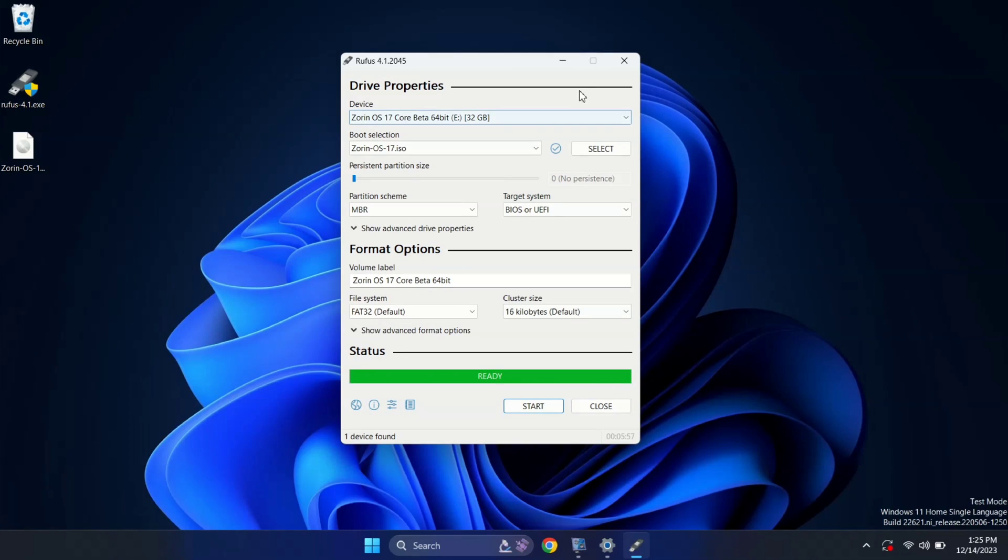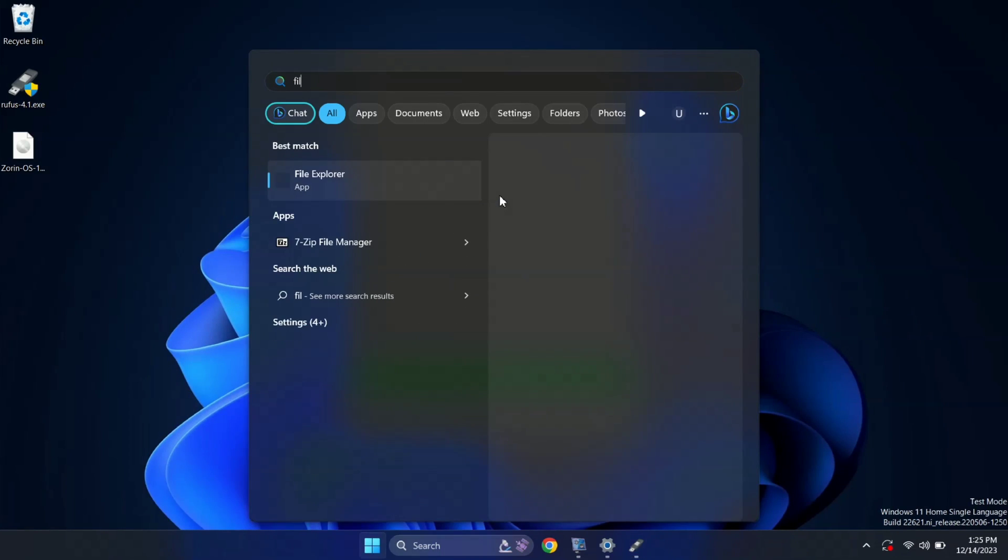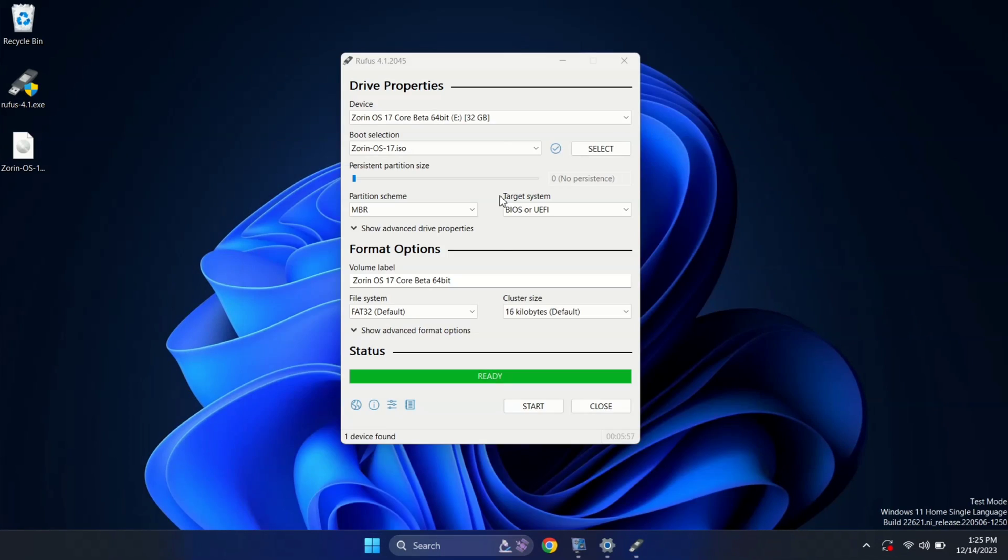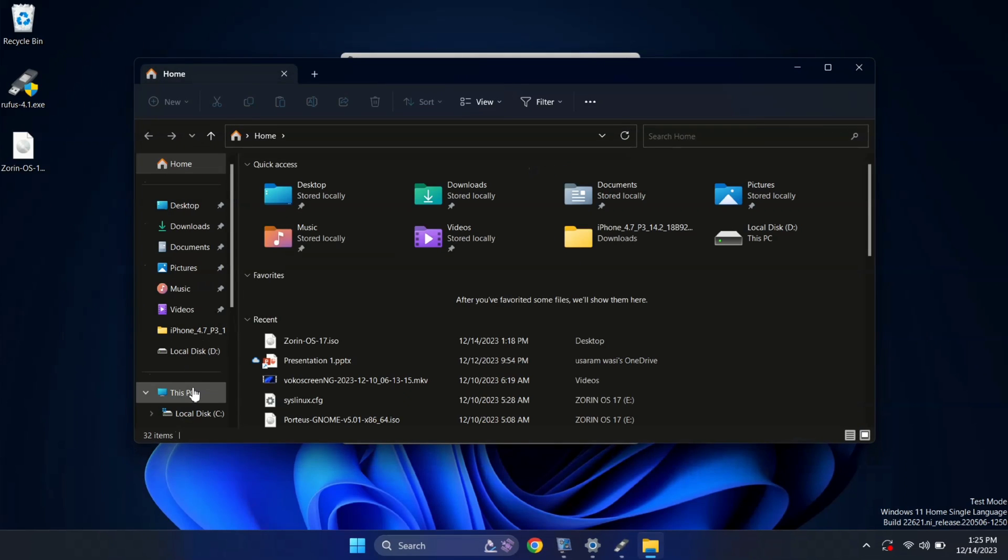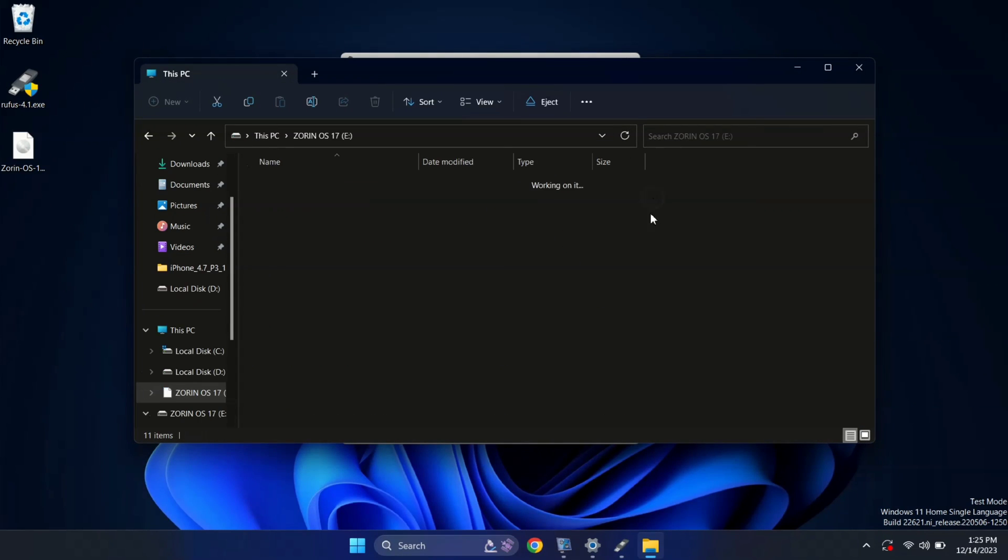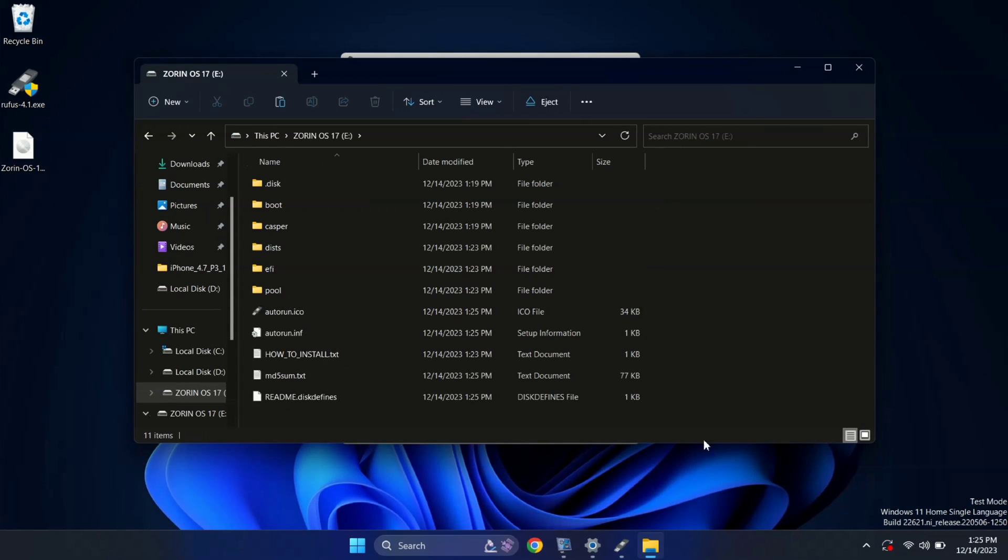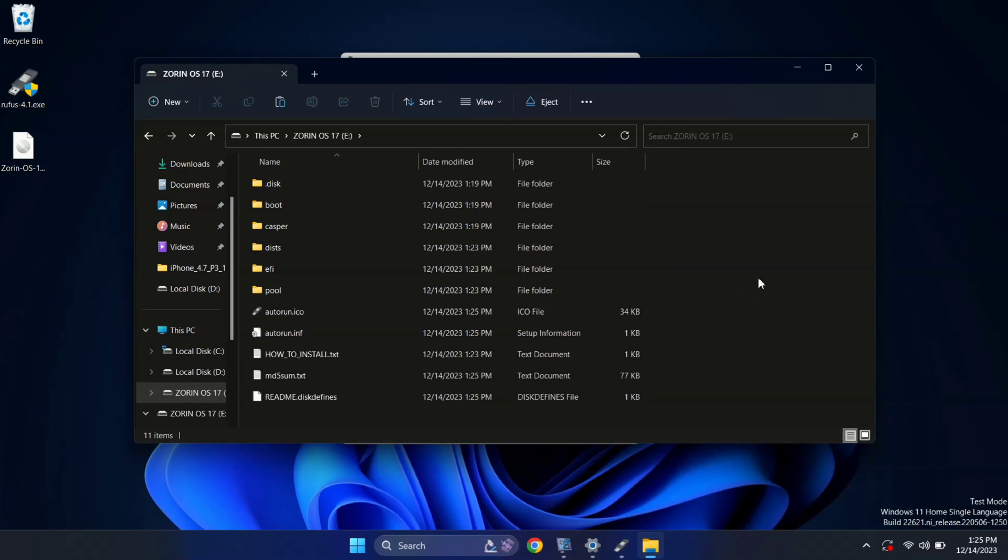Alright, our pendrive has now become bootable. Let's quickly look at the Zorin files in our file manager. Let me open this file in the file manager. These are the files which will do the Zorin OS installation magic. Now, we can close this and it's time to boot our system into the boot menu.